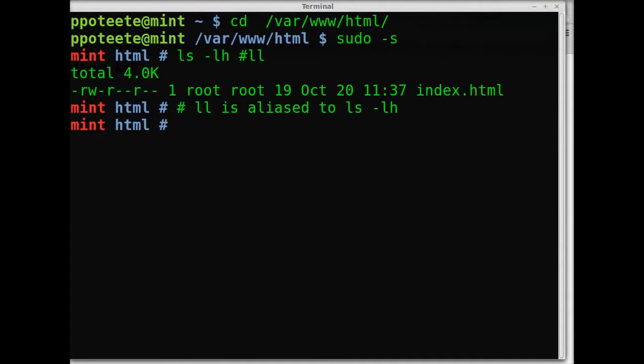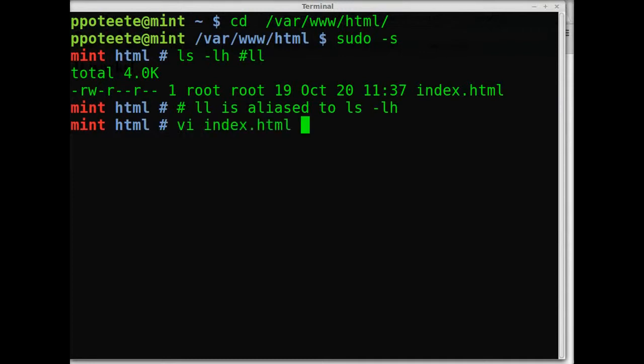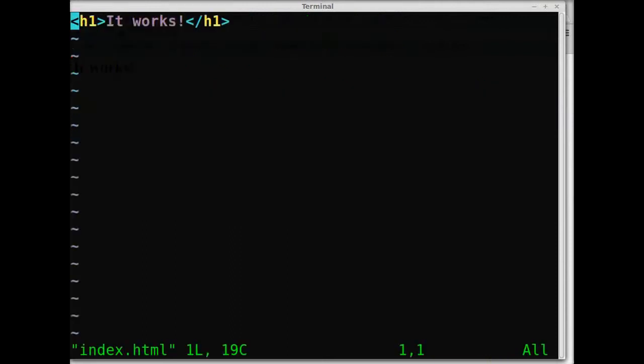As we look in the directory, we'll see index.html. Index.html is the default page for a website. If you have index.html in a directory, then it will show up on the screen. In this case it just says it works.